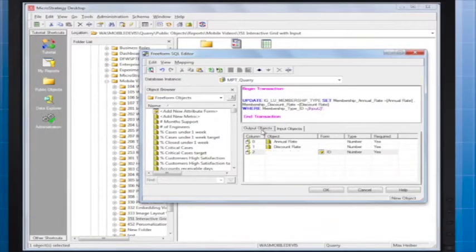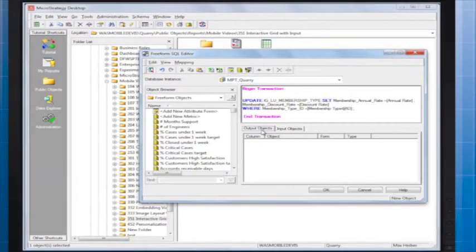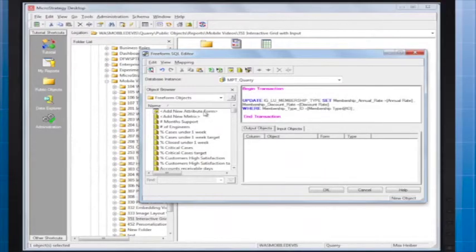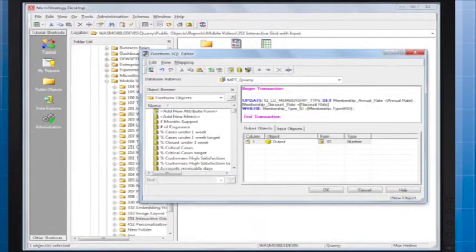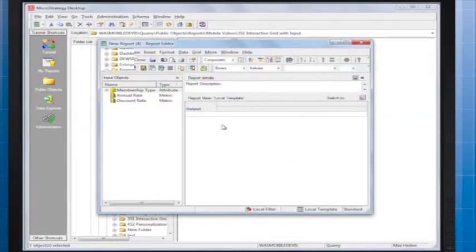Finally, create a dummy output object because every report needs to have at least one output attribute. I'll name this Output. Click OK and save the transaction report.